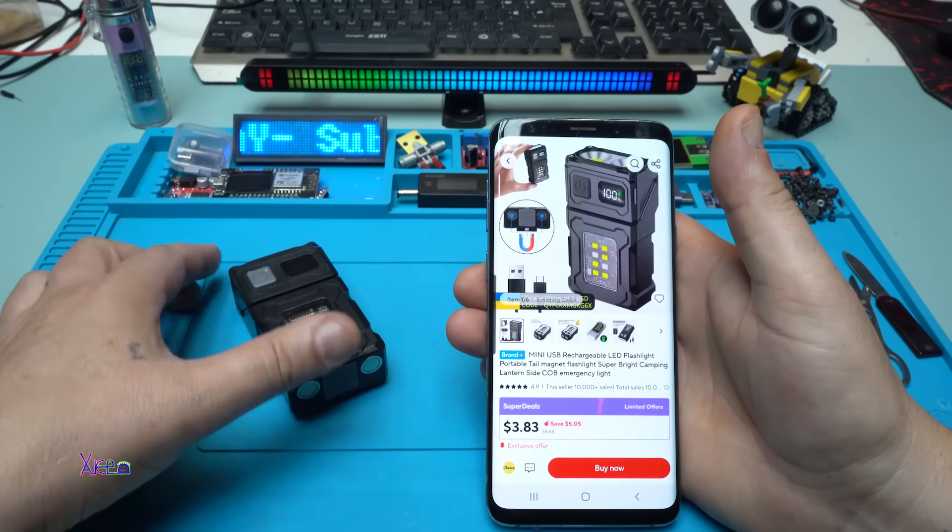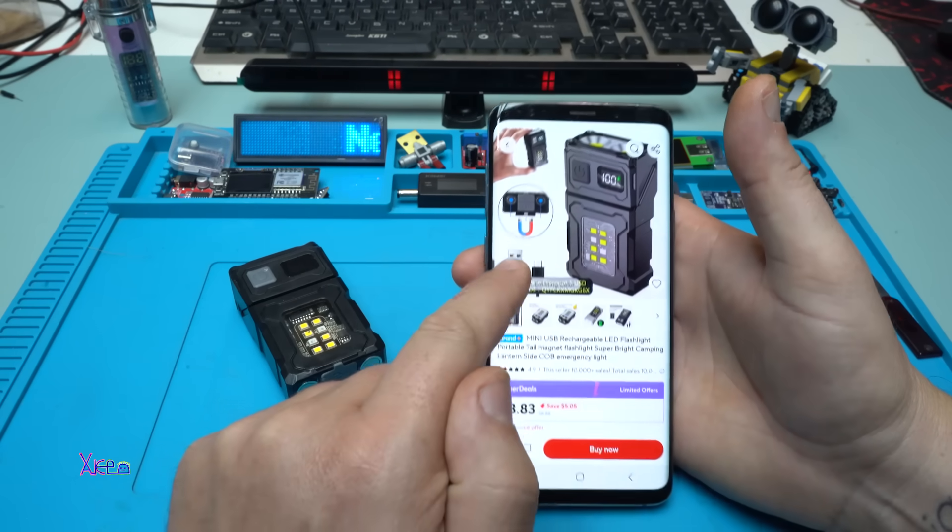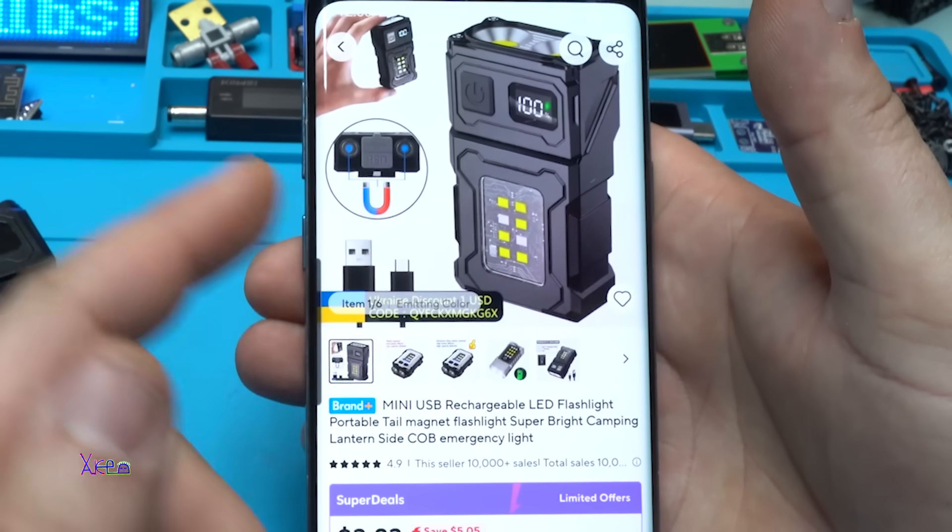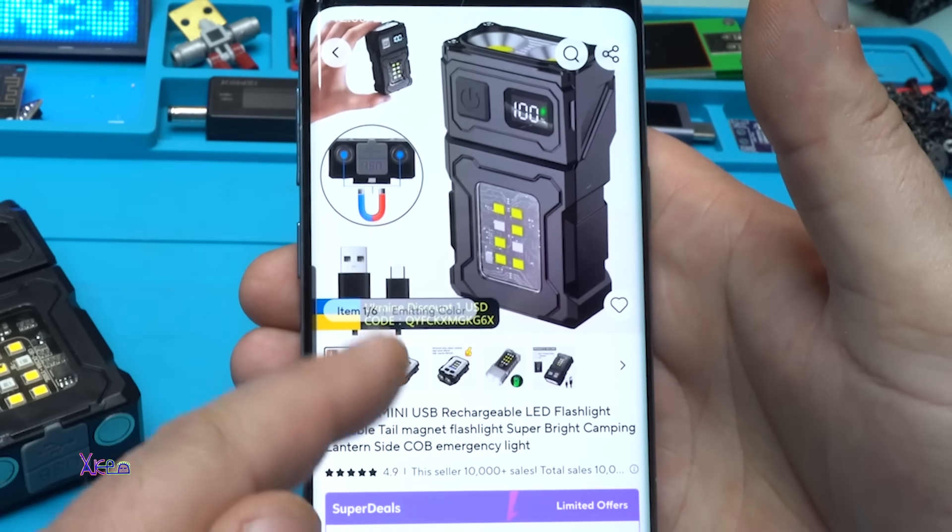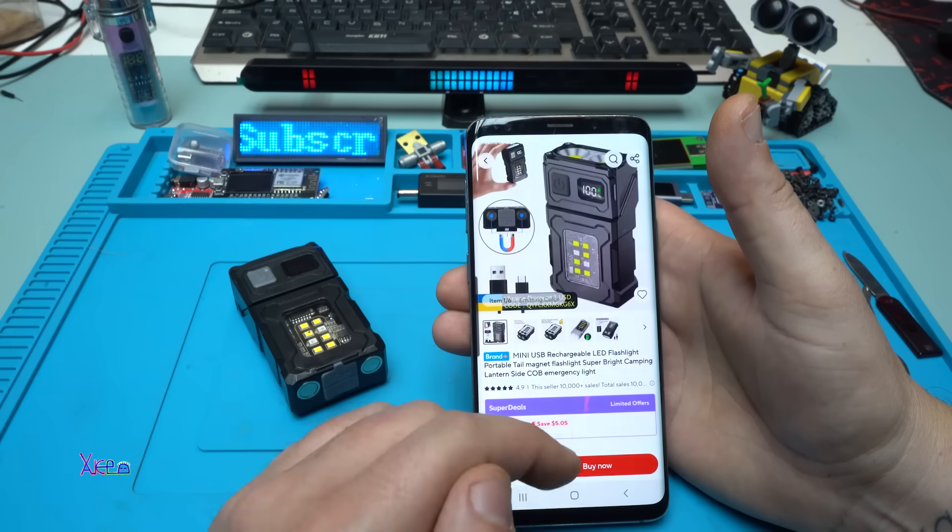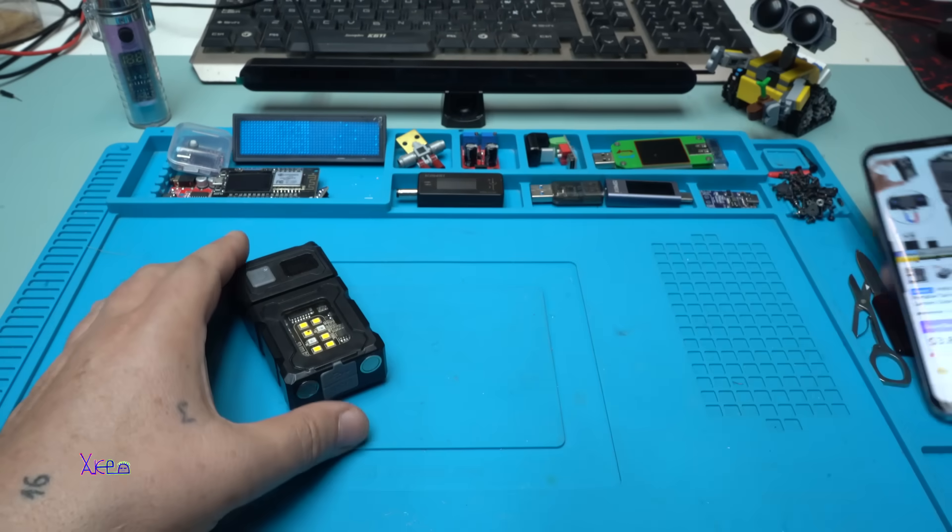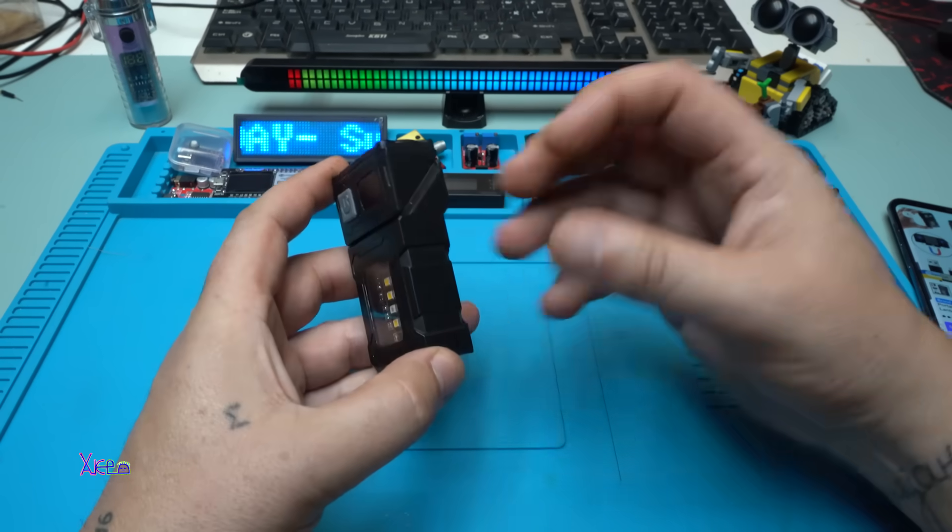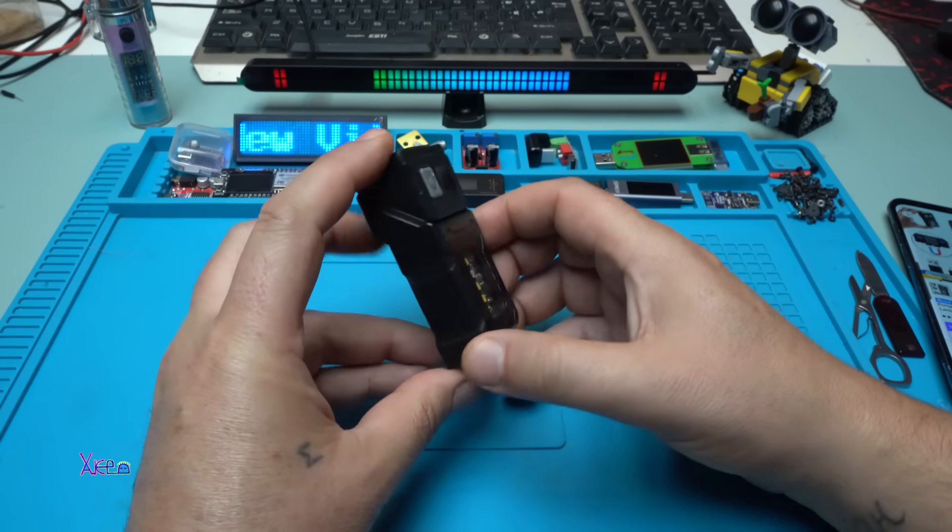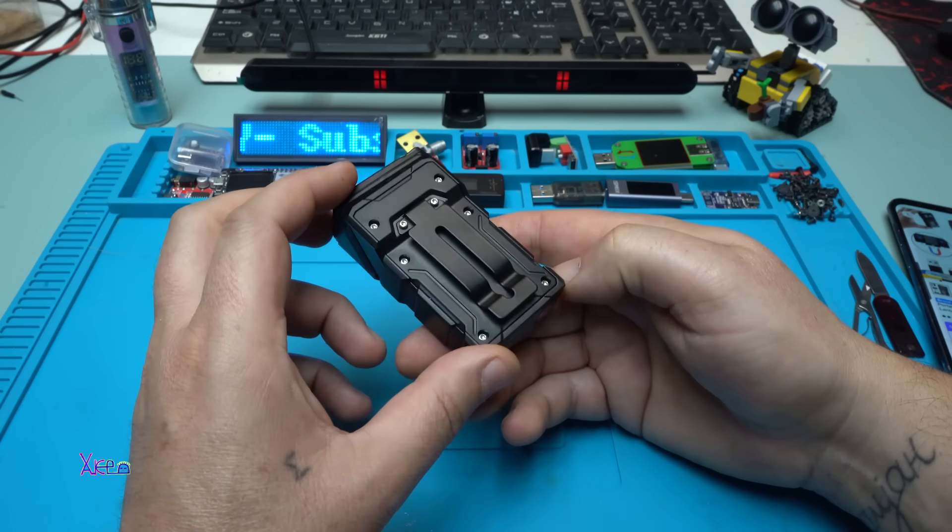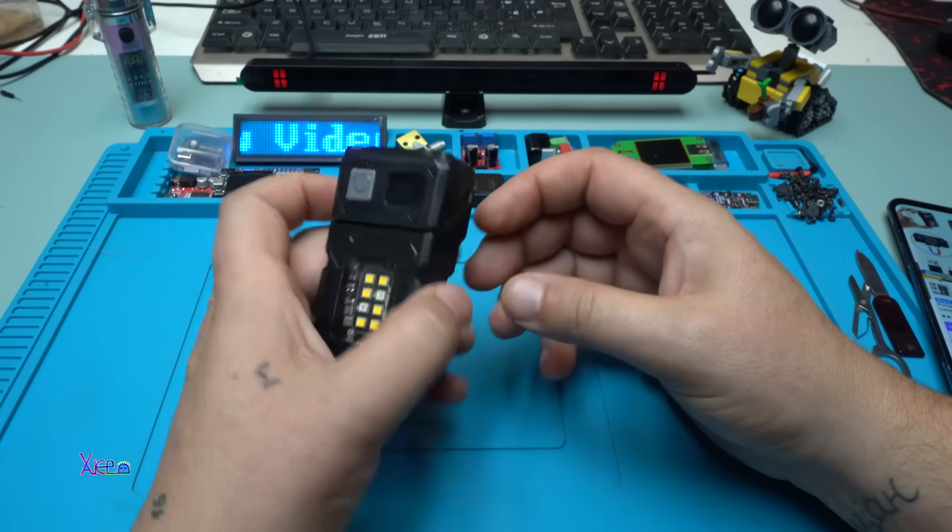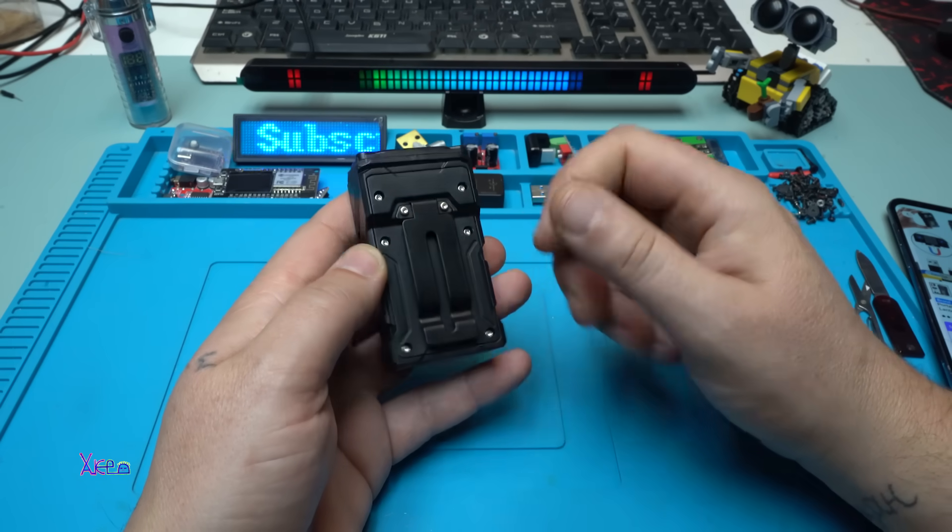A couple of weeks ago I ordered this gadget from Aliexpress for around 3 US dollars. It's a multifunctional rechargeable LED flashlight with a couple of functions, and many of you commented that I need to open it and see the capacity of the battery and the electronics inside. So here I am. Let's do it. I'm gonna open it, it has a bunch of screws.